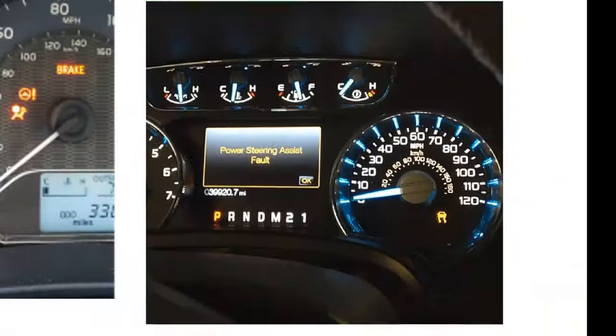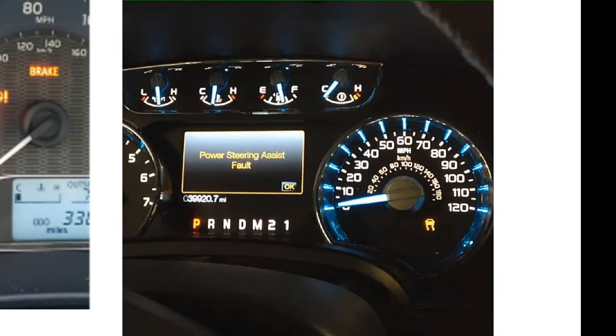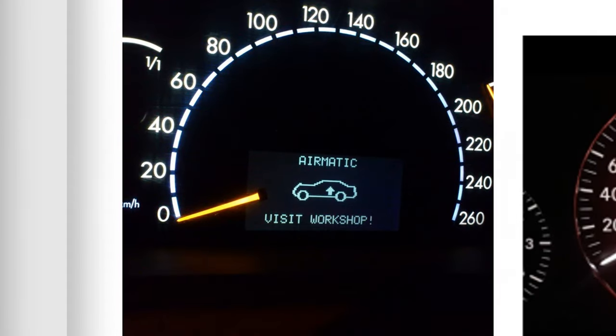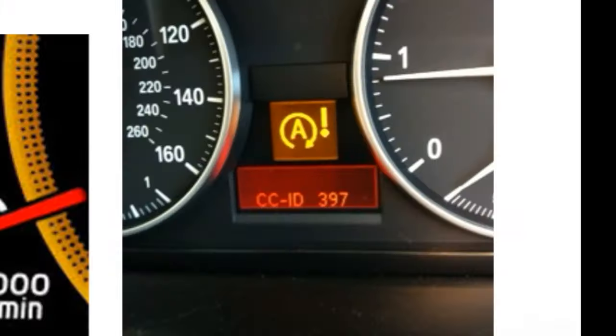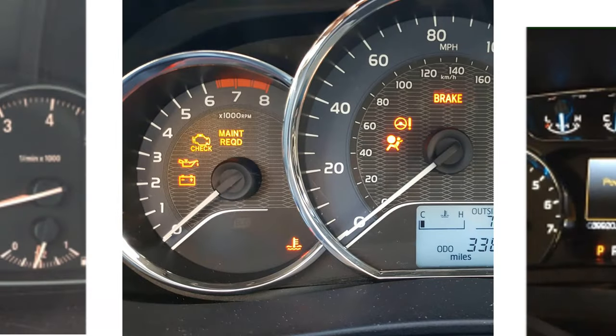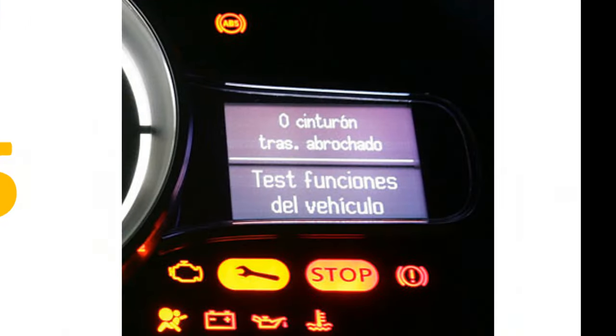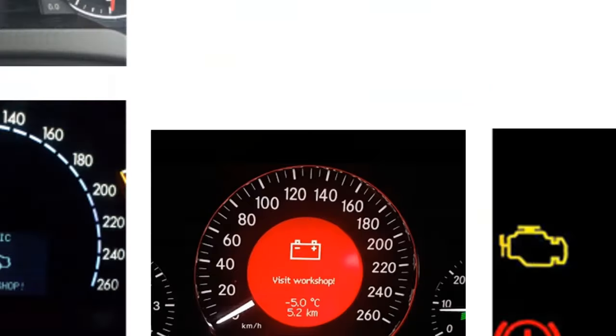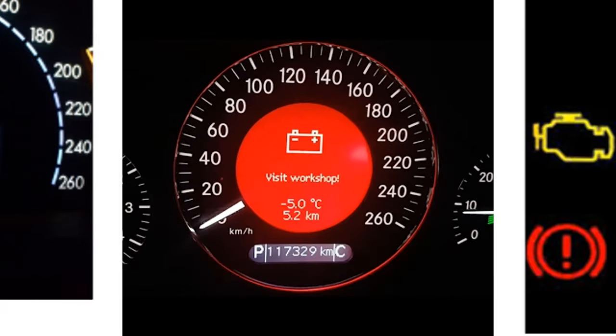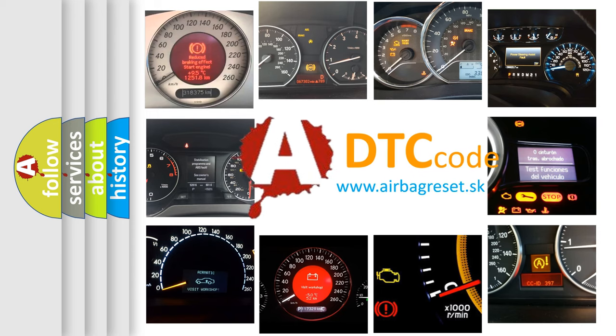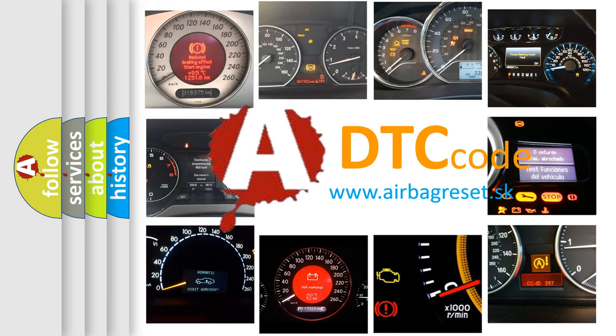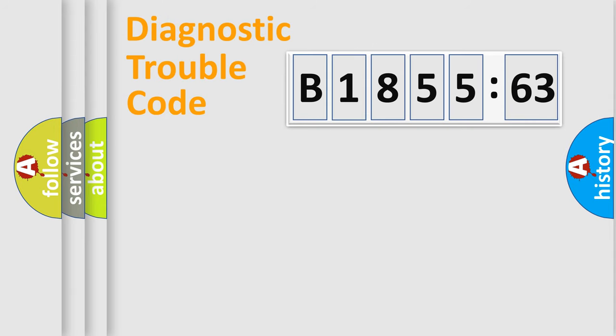Welcome to this video. Are you interested in why your vehicle diagnosis displays B1855-63? How is the error code interpreted by the vehicle? What does B1855-63 mean, or how to correct this fault? Today we will find answers to these questions together.